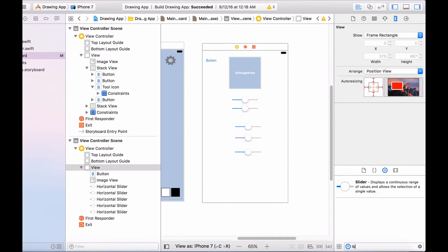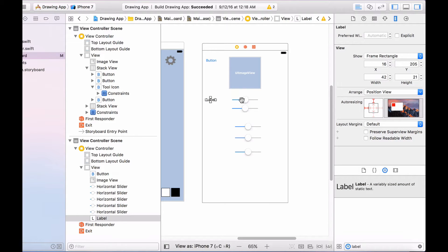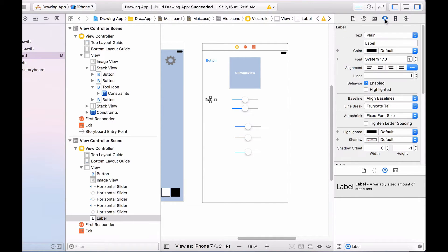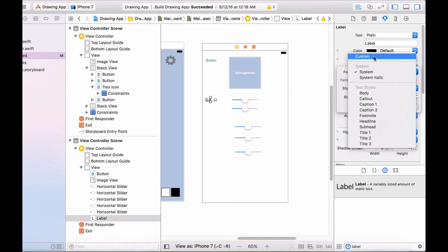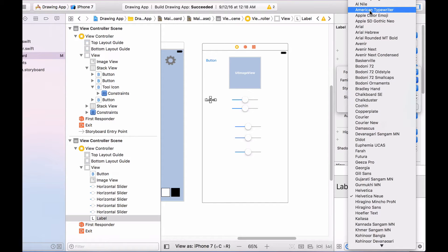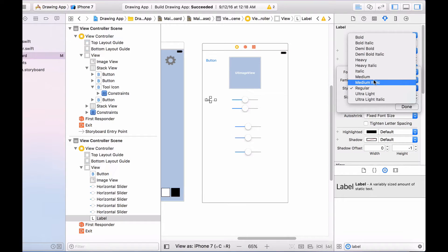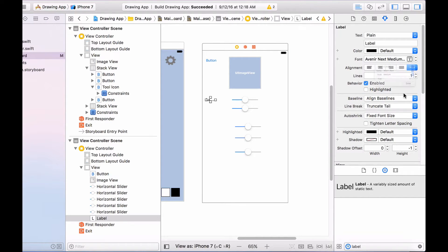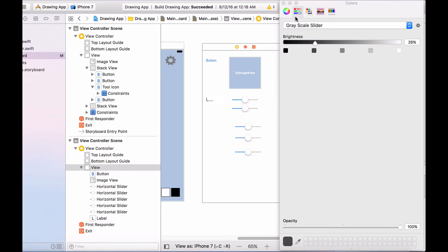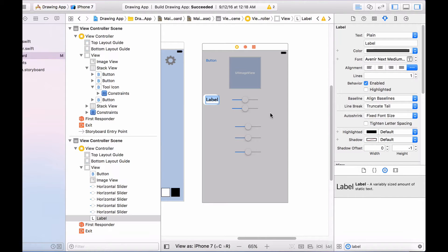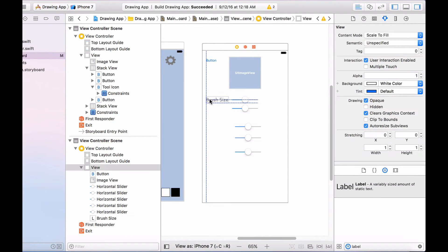Now we need a label to tell the user what each slider does. Let's have a label for this — remember this is for the brush size. I'm going to customize this label by clicking on it, clicking on the attributes inspector, and changing the font size to 21. I'll change the font to custom, set the family to something like Avenir Next, and change the style to medium. Let me change the font size again to 21 and set the color to dark gray. Then I'll double click on it and change the text to 'Brush Size'.